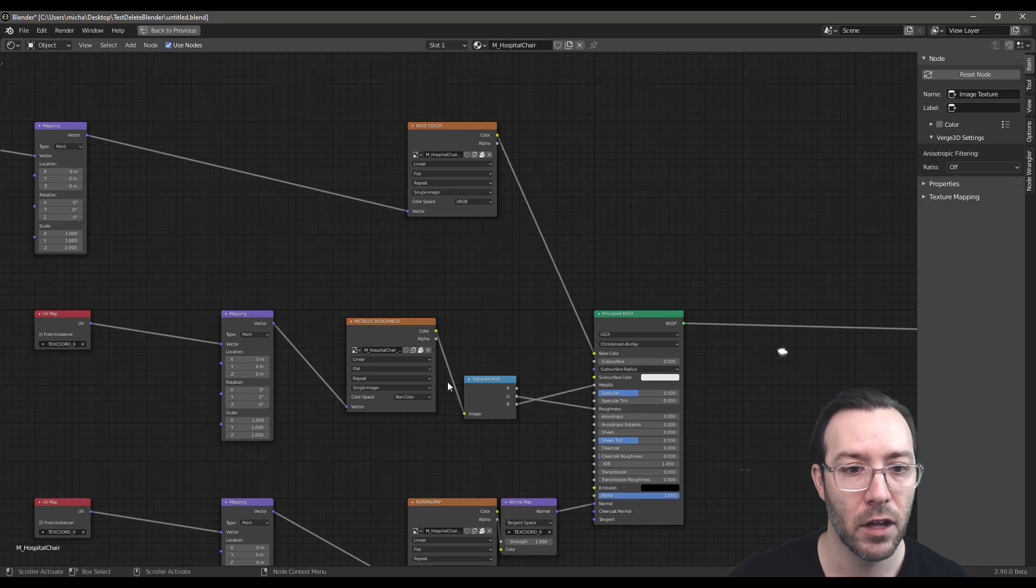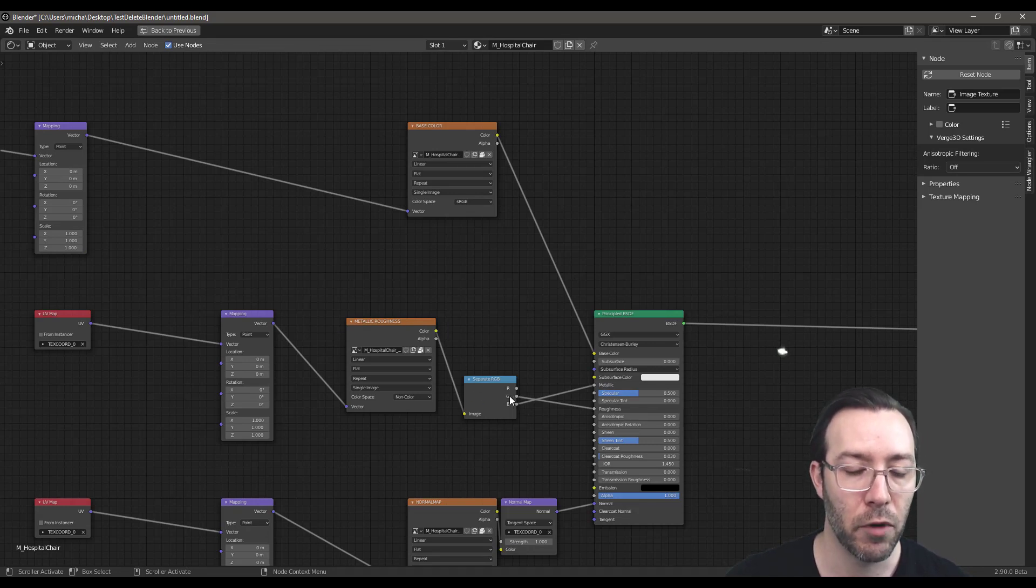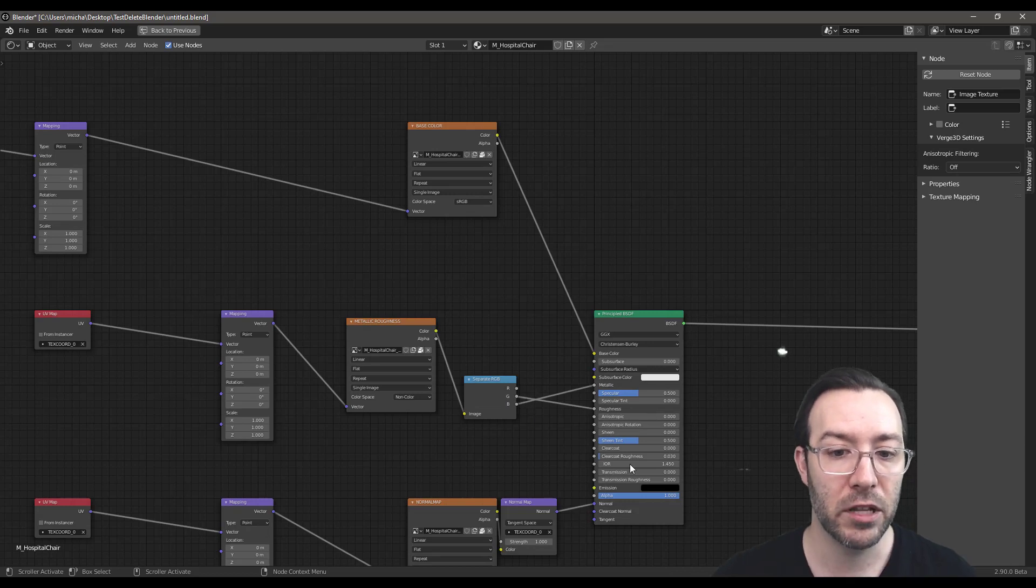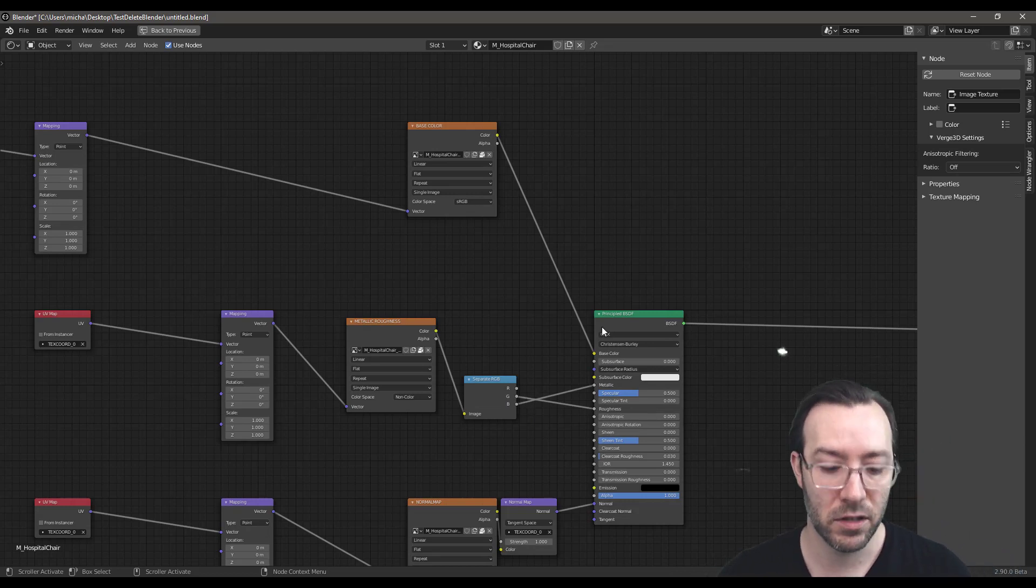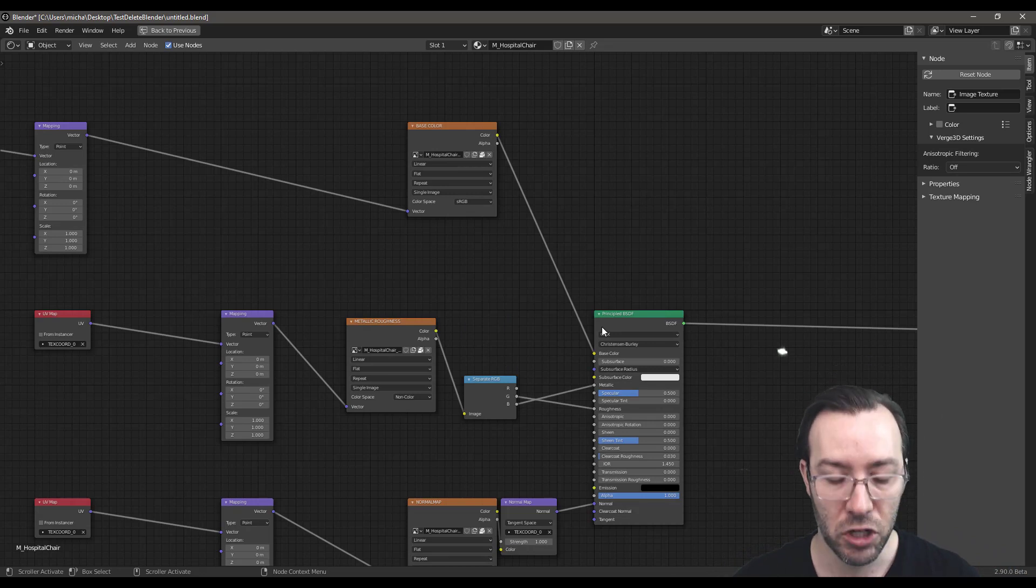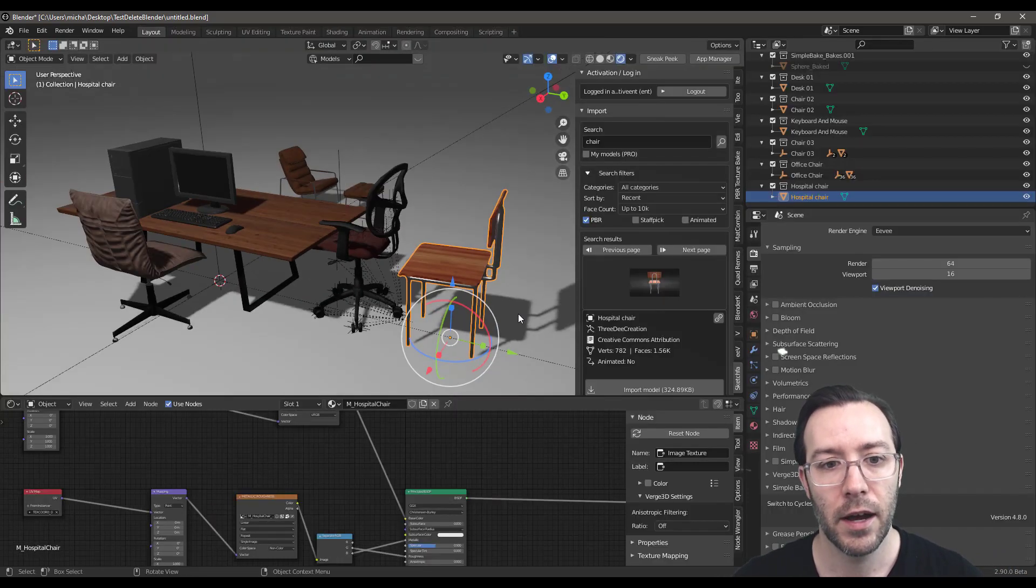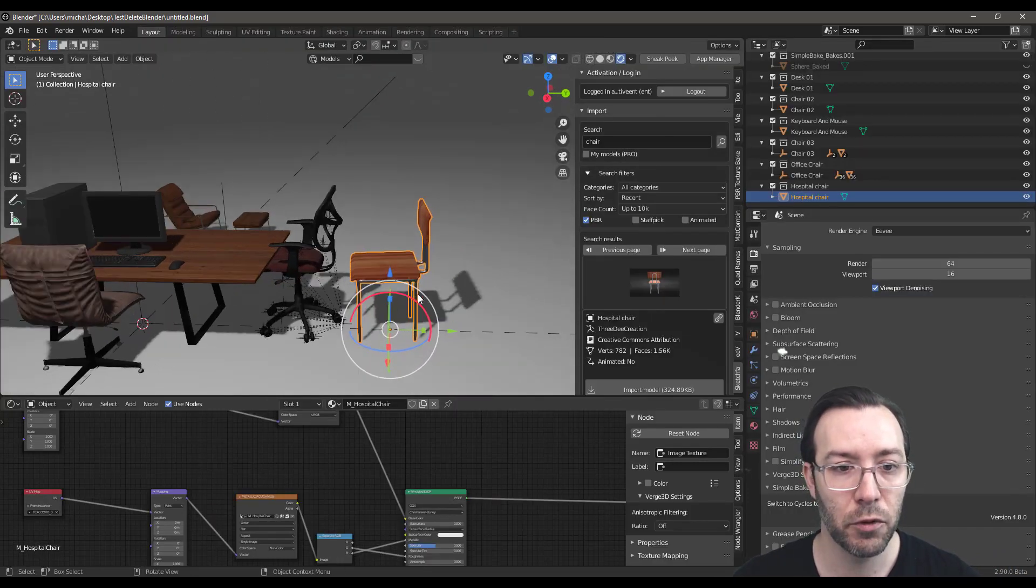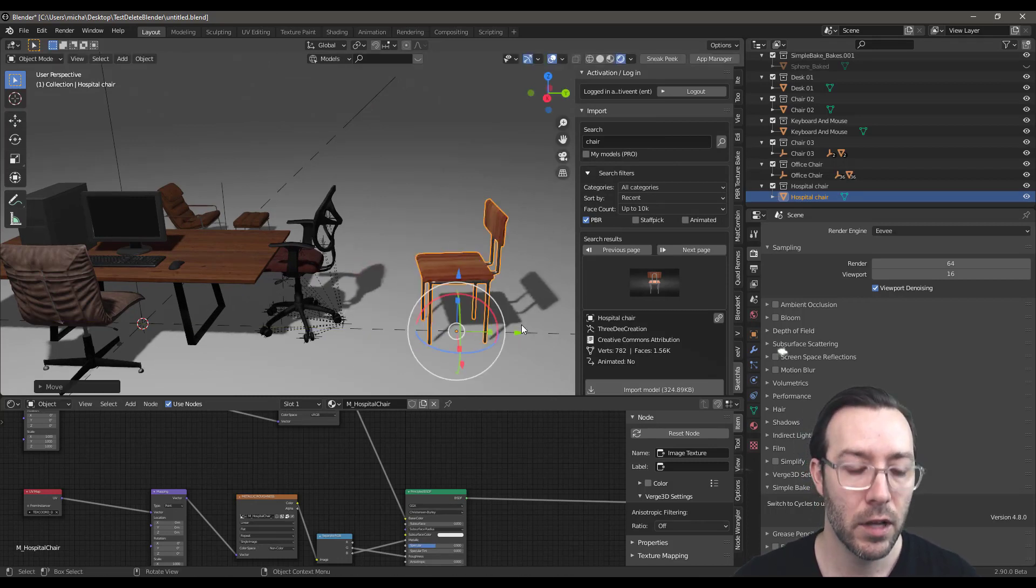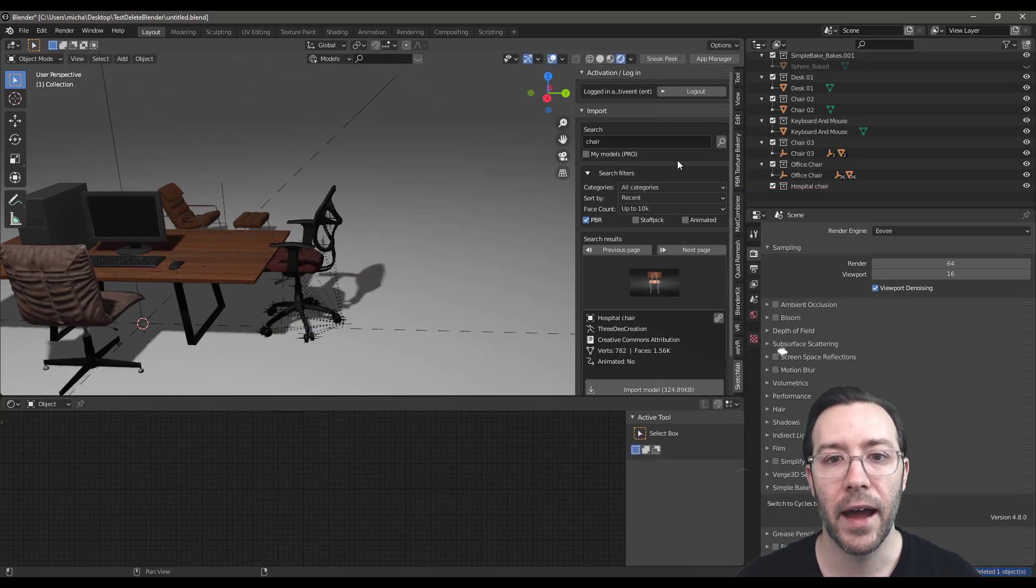This particular model has the metallic and roughness packed into the green and blue channels. But it's already set up for us. We don't have to mess with this at all. And it came in just as we would have expected it to. So that's obviously very cool. I'm just going to go ahead and delete that.